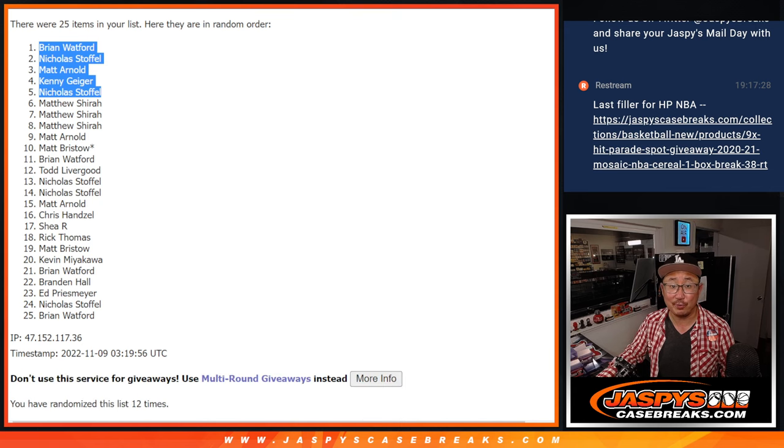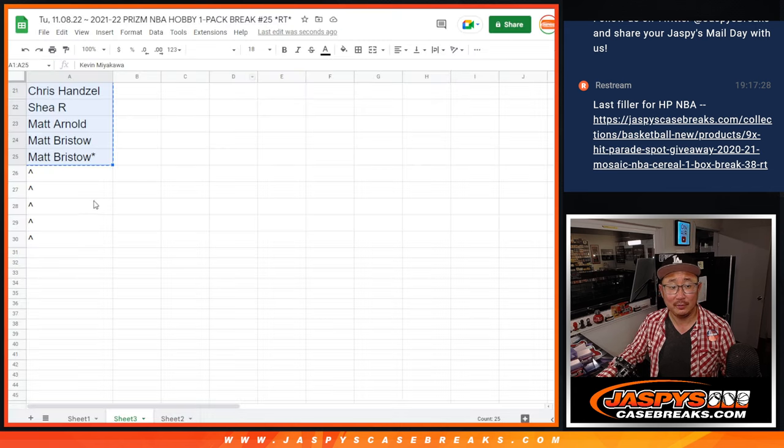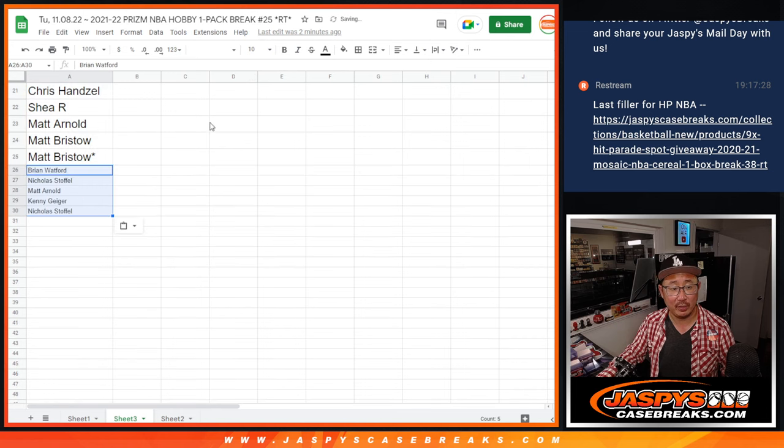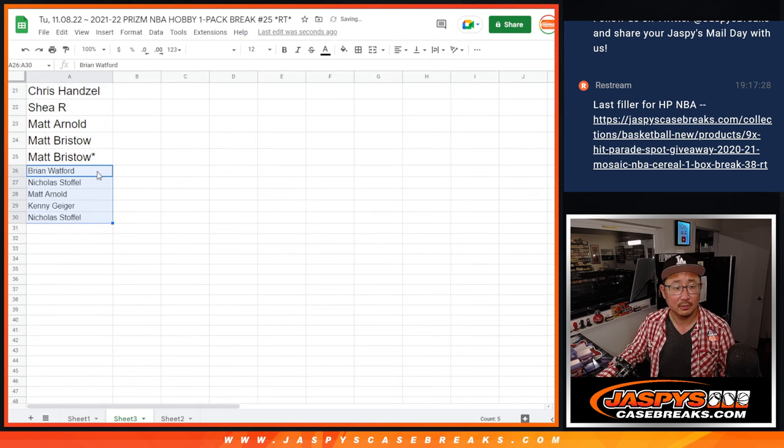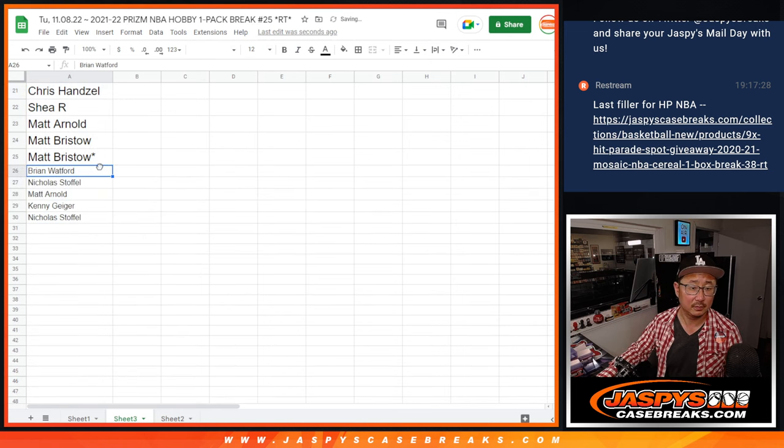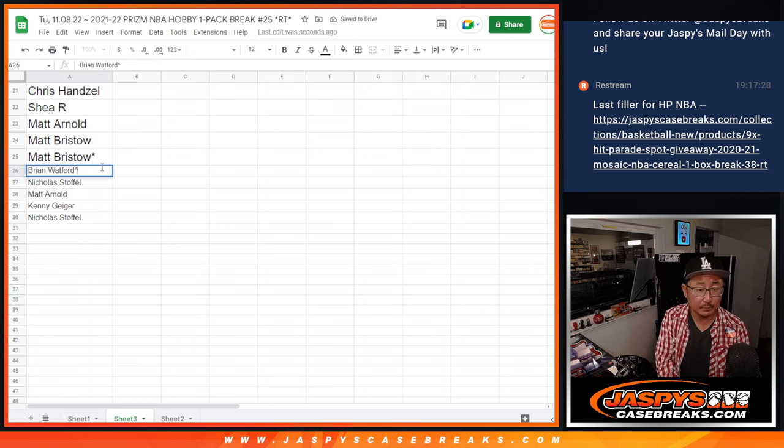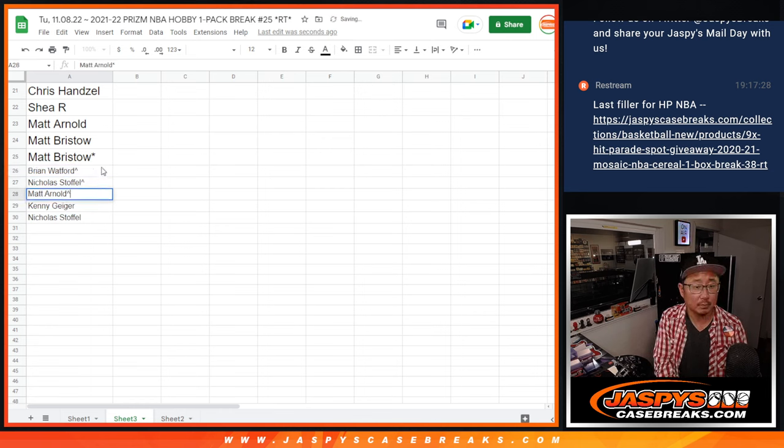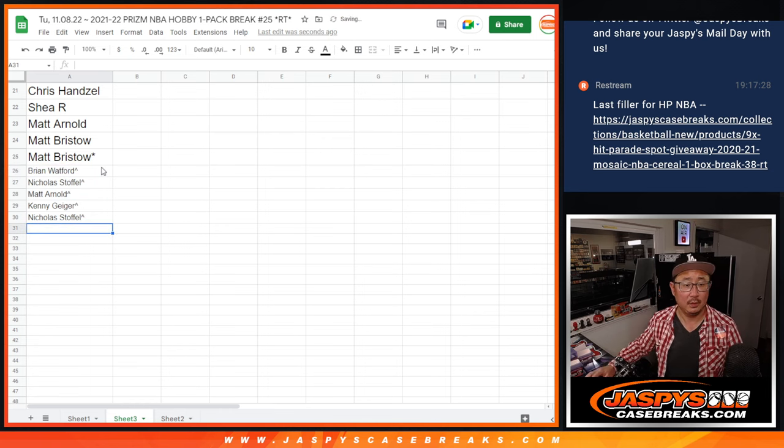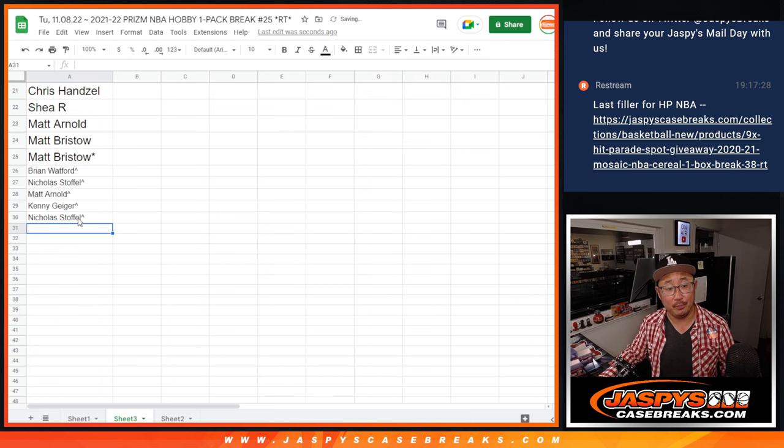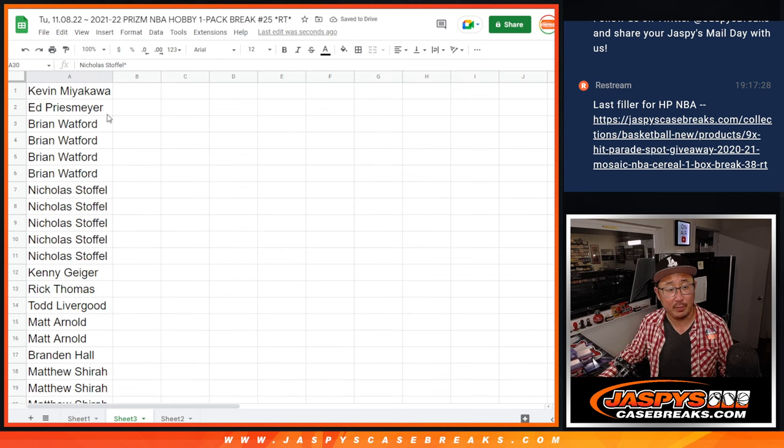Top five after 12, extra spots for you. All right, now let's do the pack break.